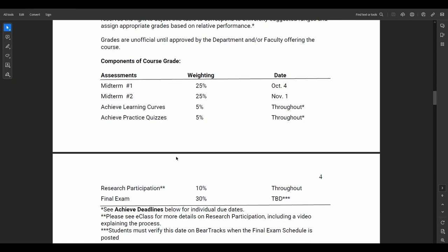Here is our grade breakdown: each midterm is worth 25%, the final exam is 30%, research participation is 10%, and then the Achieve component. I tried to keep that as low as possible. It has two portions — learning curves and practice quizzes — both accessed through the same site, together worth 10% total.